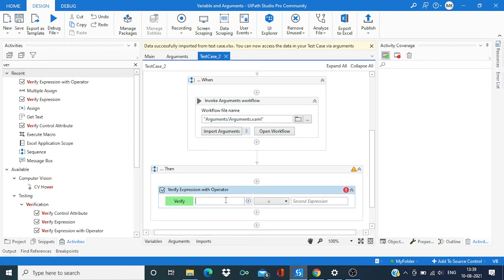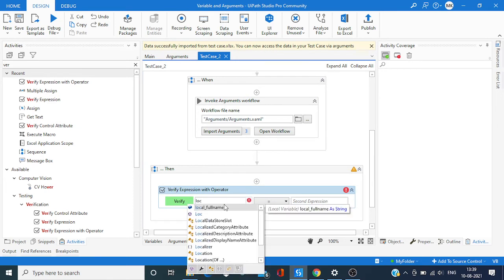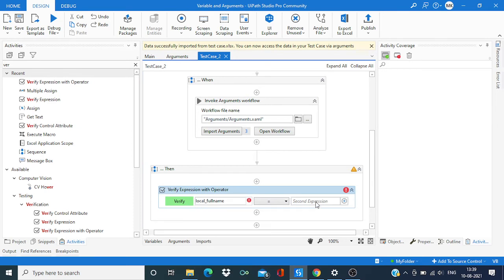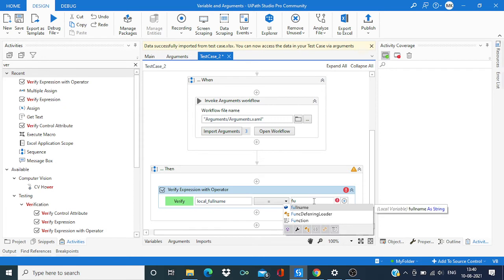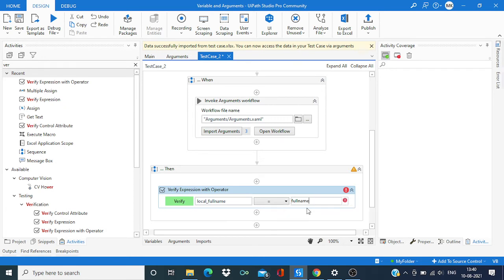Now over here should get this, yeah, local full name, and this should be equal to full name which we get from Excel.